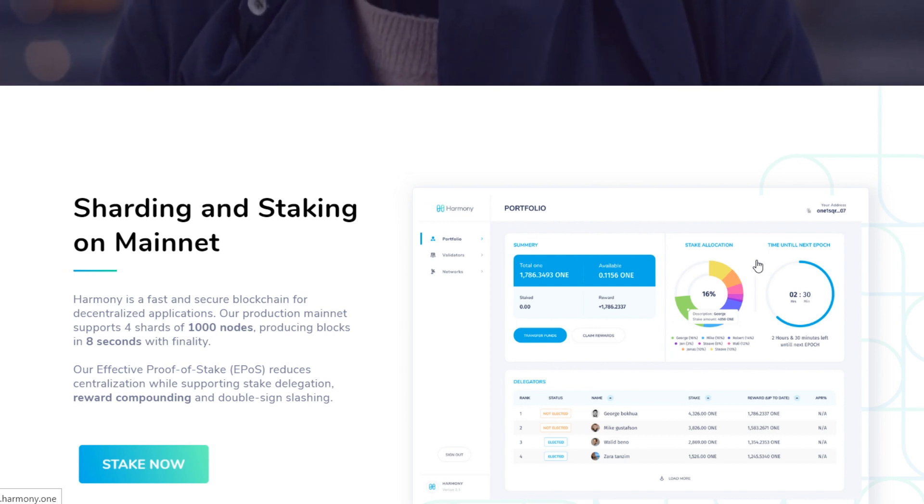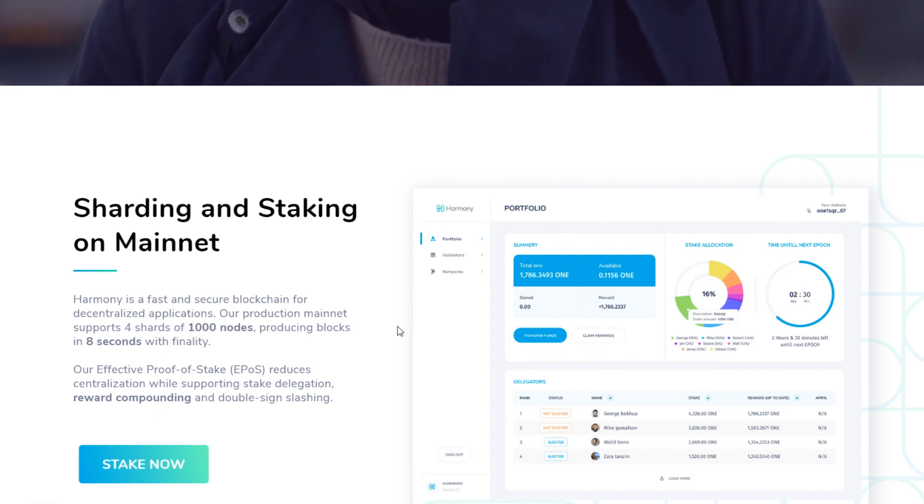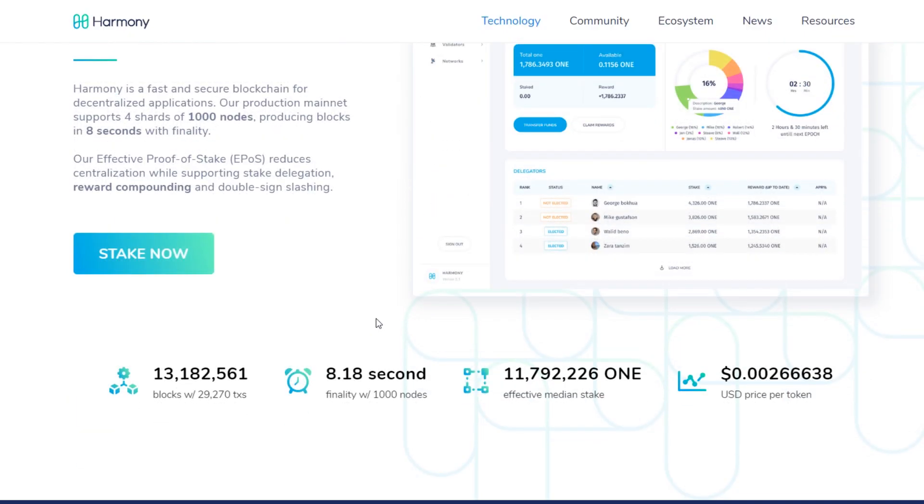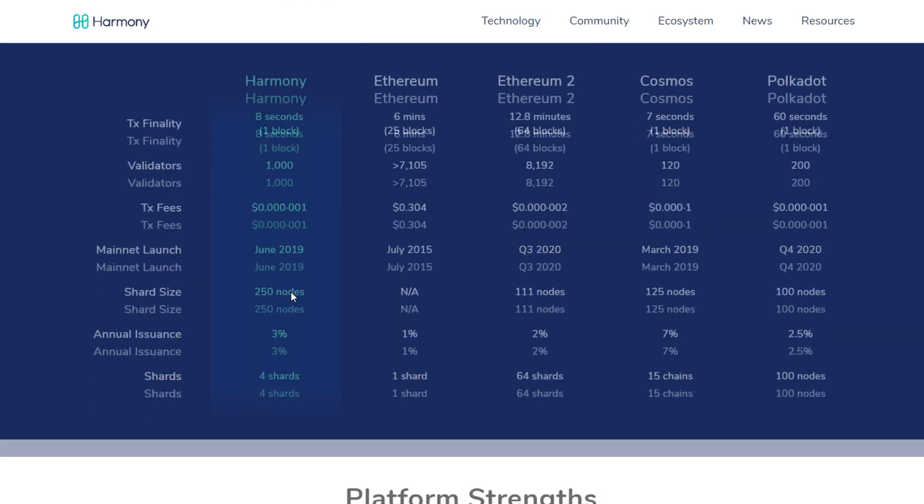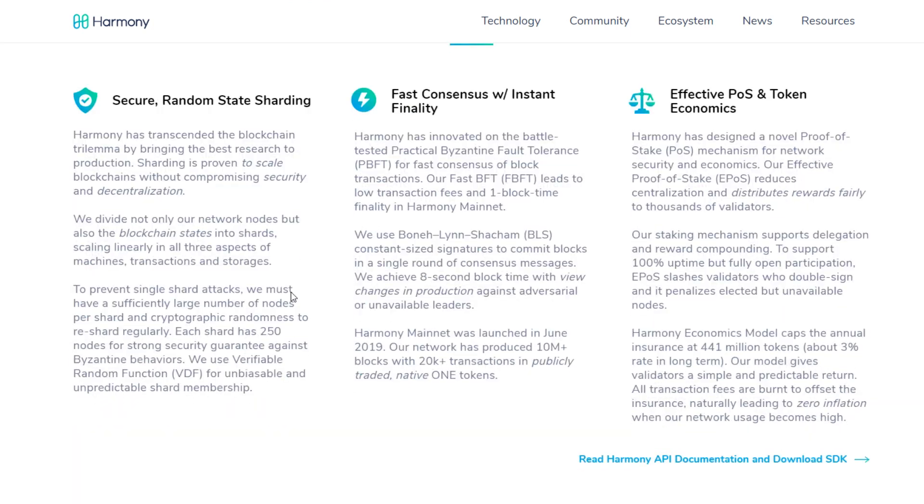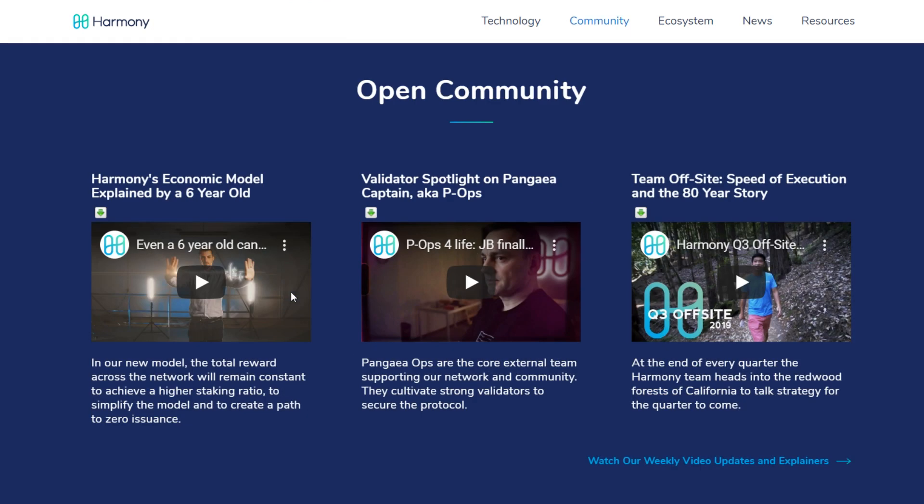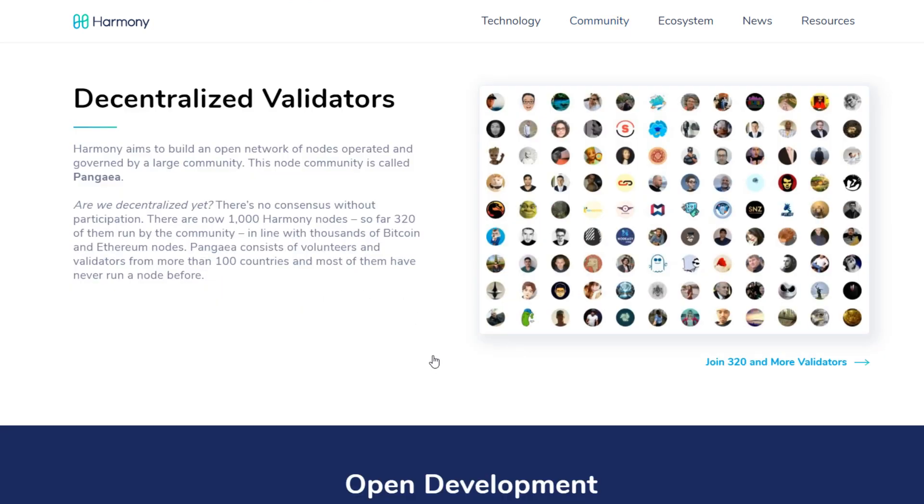Their production mainnet supports four shards of 1000 nodes, producing blocks in eight seconds with finality. And maybe soon GuardaWallet will also support staking of Harmony One. Just stay patient. When the exchange and staking of Harmony One are available on GuardaWallet, we will keep you notified.